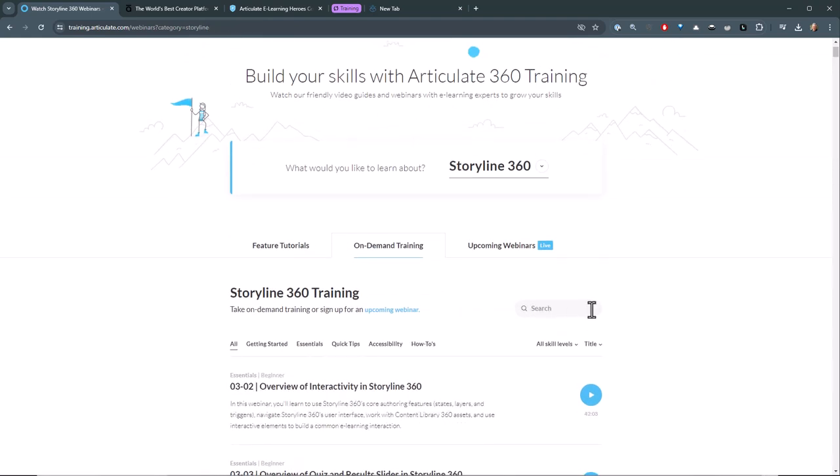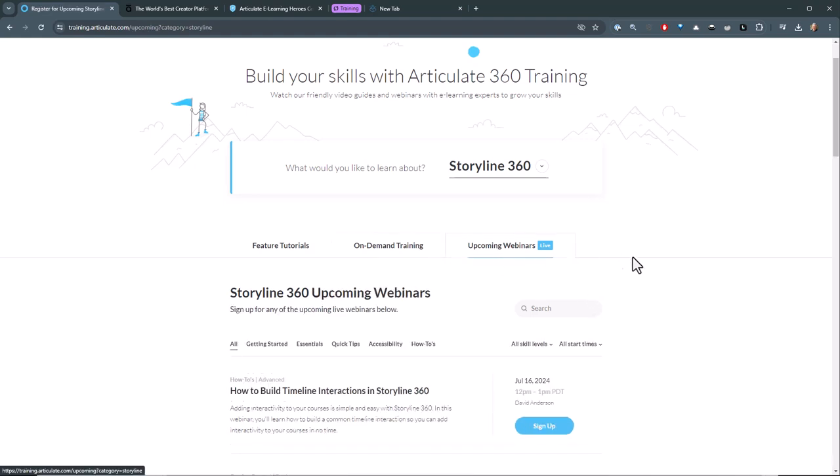And then we also do live webinars. We do about four webinars a week, but we do between 250 and 400 webinars a year. So it's quite a bit of free training available through the webinars, the on-demand training, and then the feature tutorials.